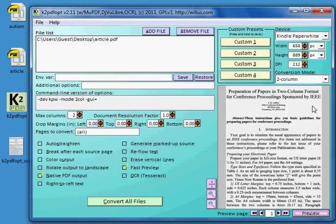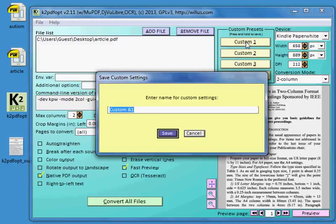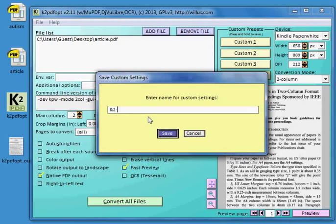Okay, so I've got things set the way I want them. And I'm going to store my presets in a radio button here. Just like the radio button in your car. I'll call that two column paper.